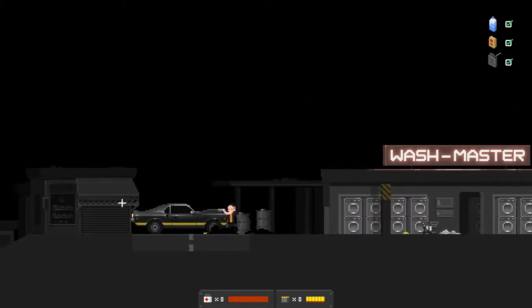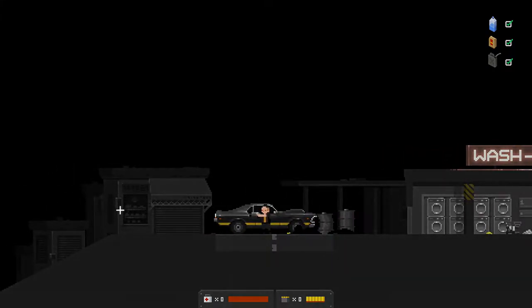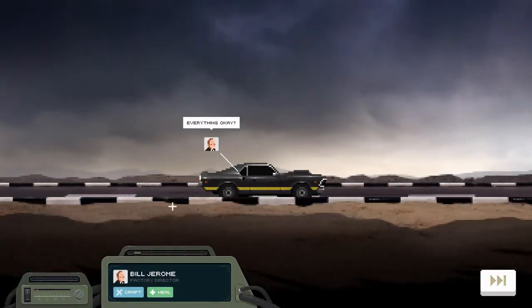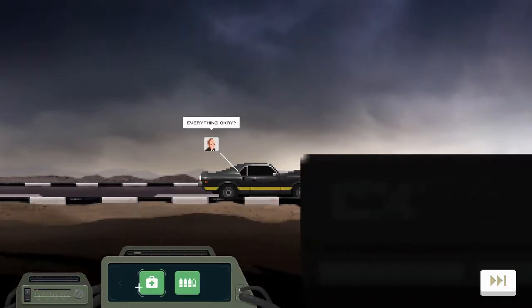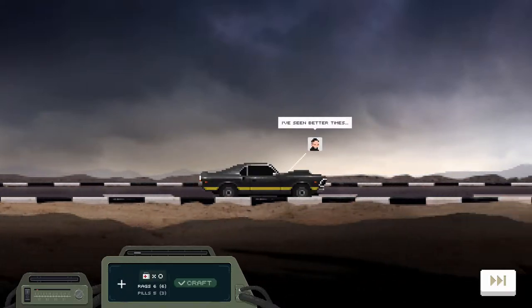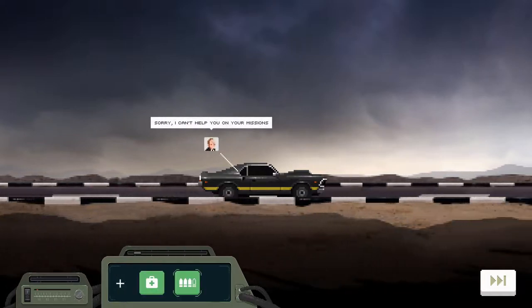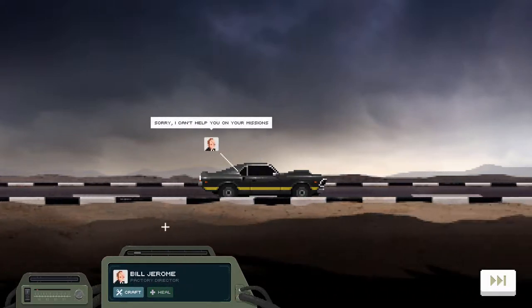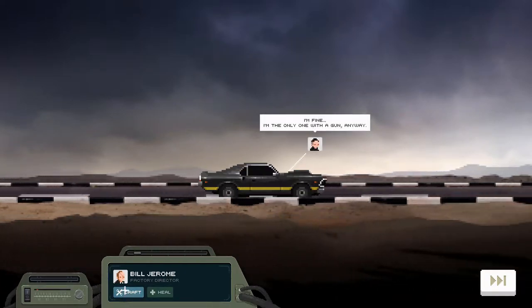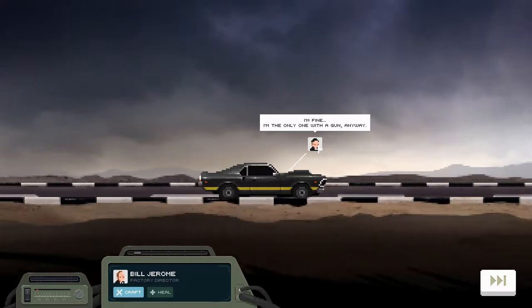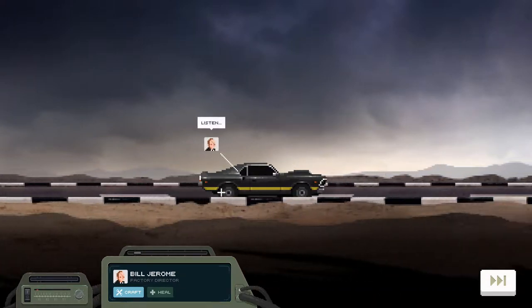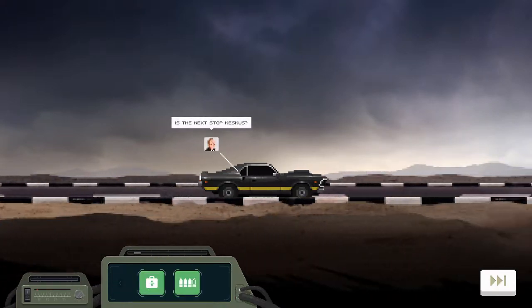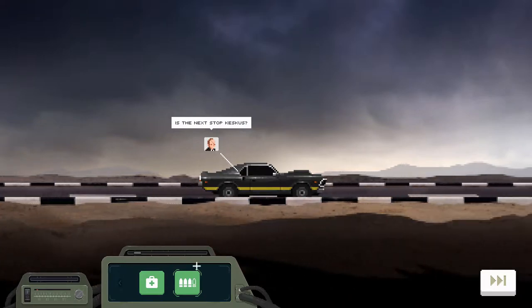Wash man, it's the 64, oh no that was a good meme. Time to go, sure is my dude. What's on the radio today? Everything okay? I've seen better times. Sorry I can't help you on your missions. I'm fine, I'm the only one with a gun anyway. I mean, you did kill like fifth of them with a baseball bat alone, so you don't need a gun.